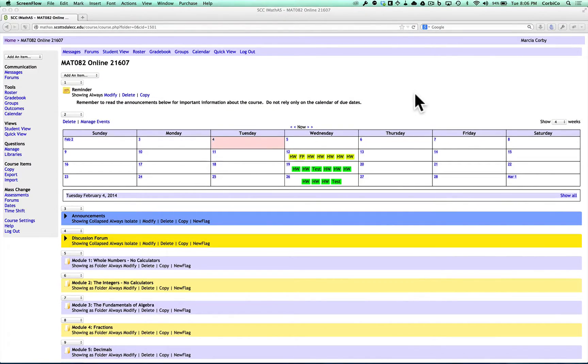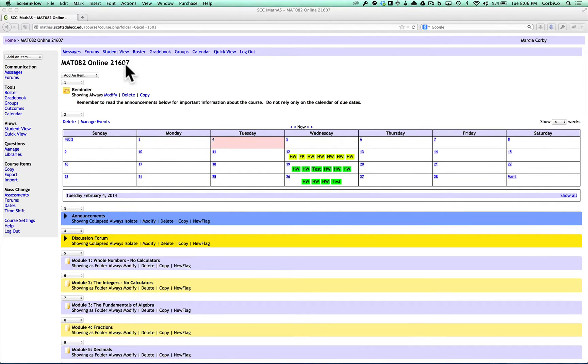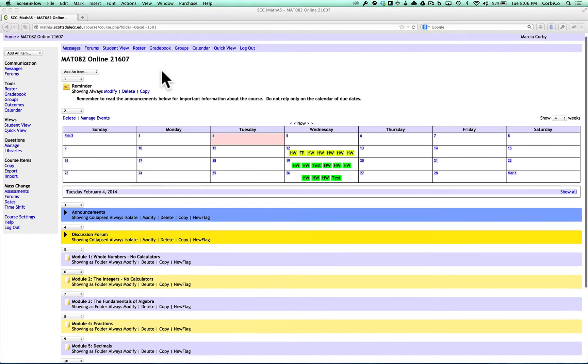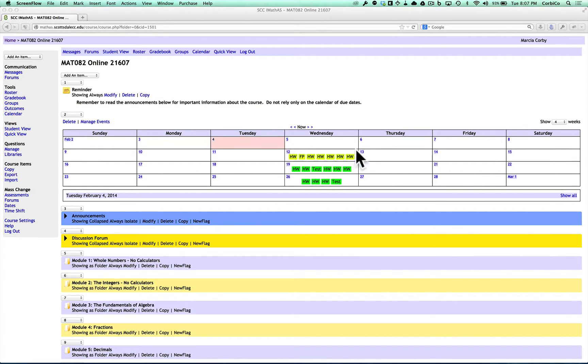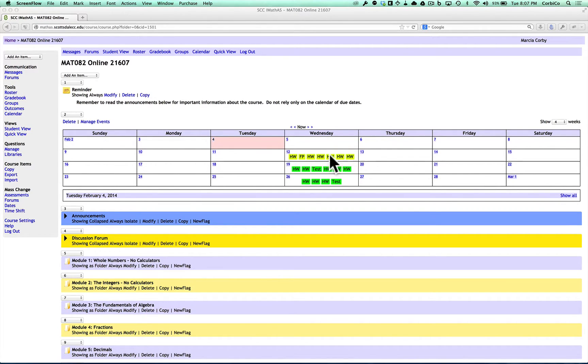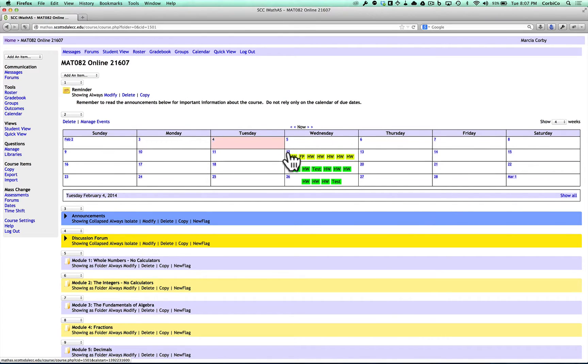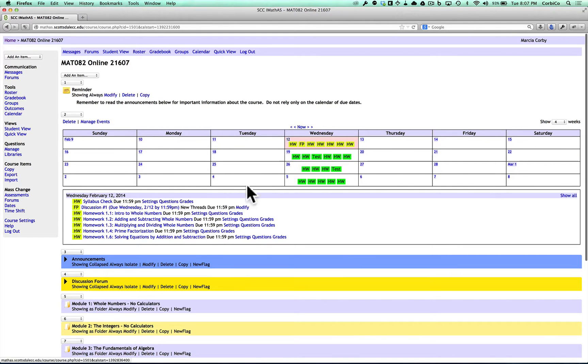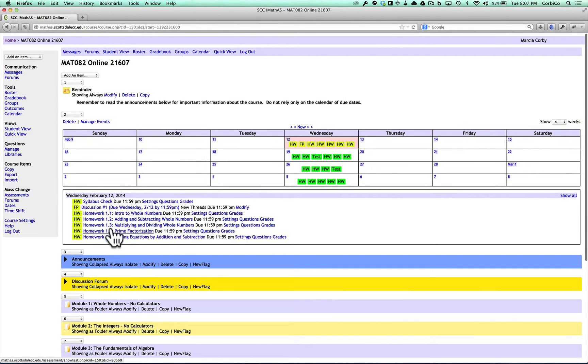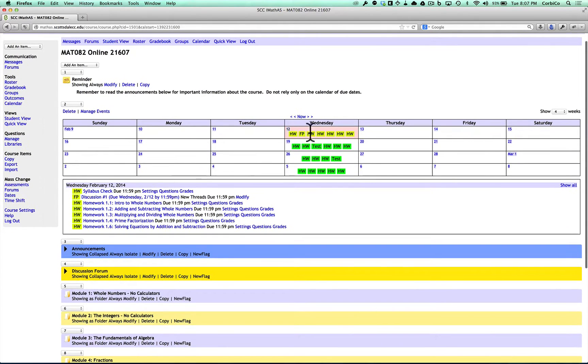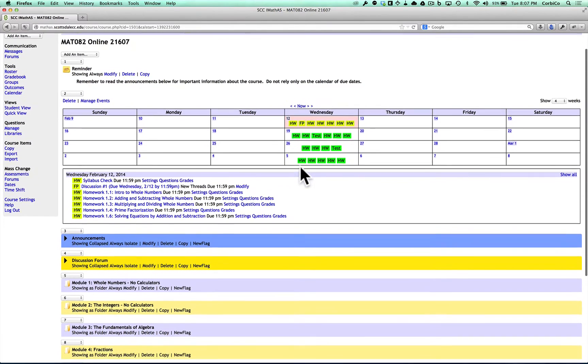Hello, welcome to Marcia Corby's Math 082 online class. You are looking at section 21607, so hopefully you're in the right place. I wanted to take a minute and show you around our website. First of all, let me bring your attention to this calendar on the front screen. As you can see, each one of these highlighted homeworks shows you that you have assignments due. If I click on the 12th, I can see exactly what's due for Wednesday, February 12th. We have the syllabus check, discussion one, homework 1.1 through 1.6 are all going to be due on Wednesday. You can always look to see what's going to be due on the calendar.